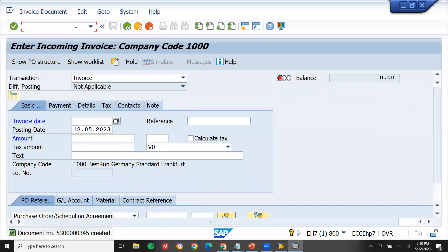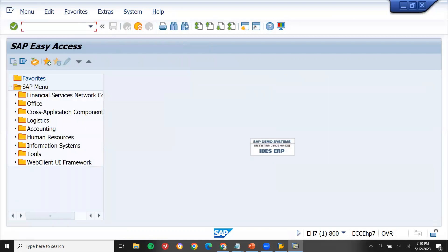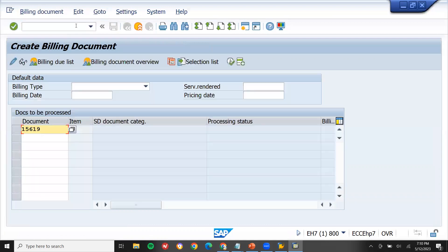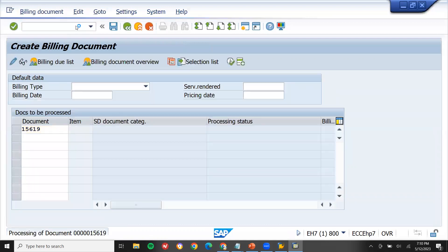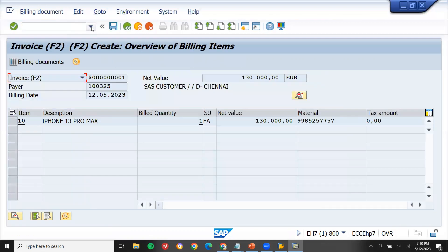Now the vendor has supplied to the customer. I'm going to bill the customer using VF01 based on the sales order. You can see the net value — save it.